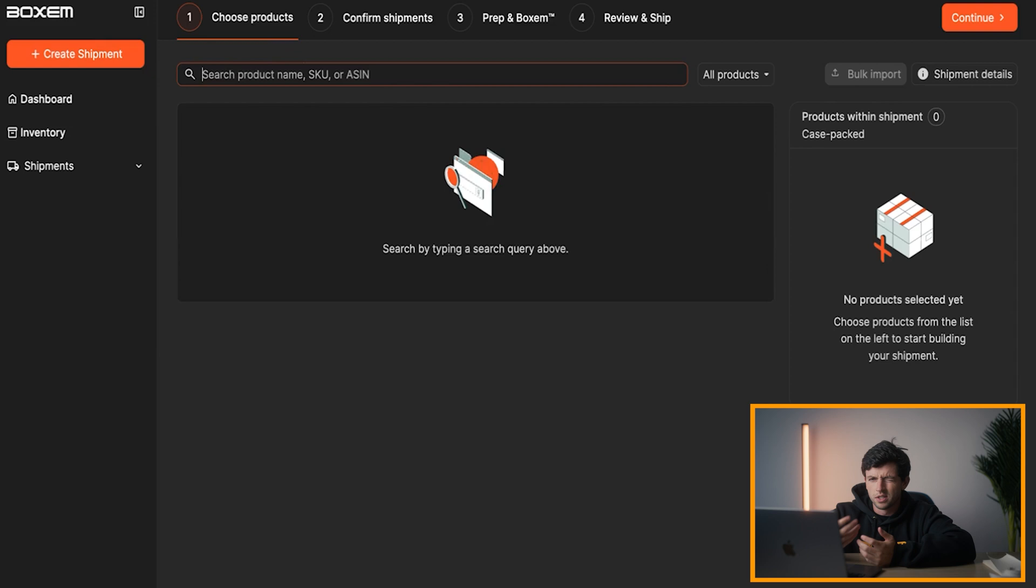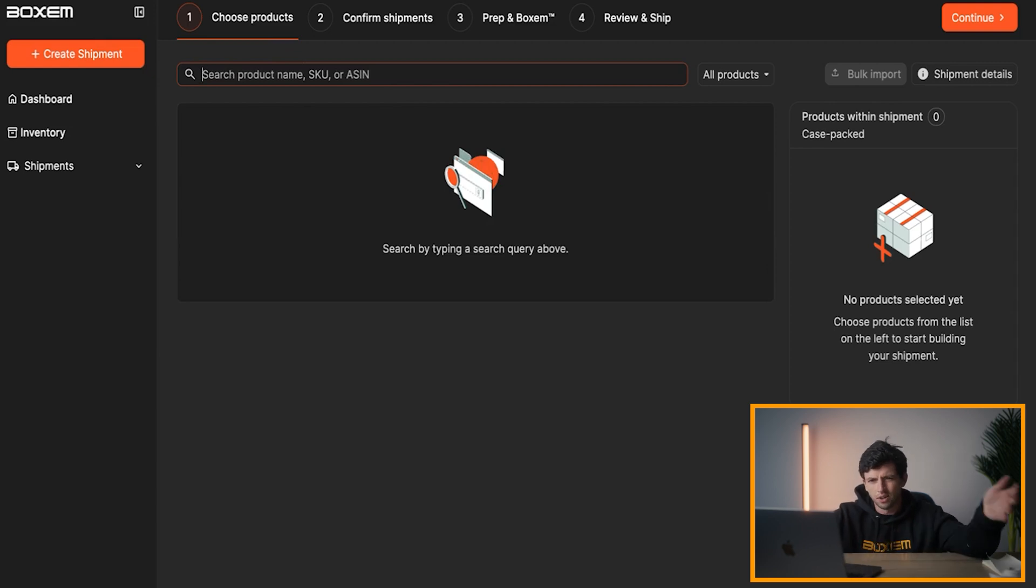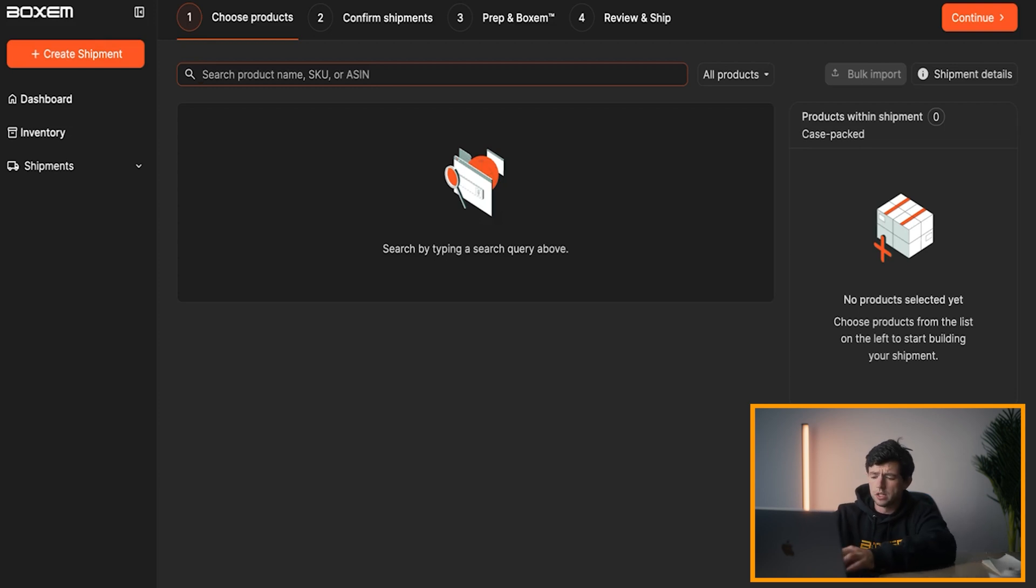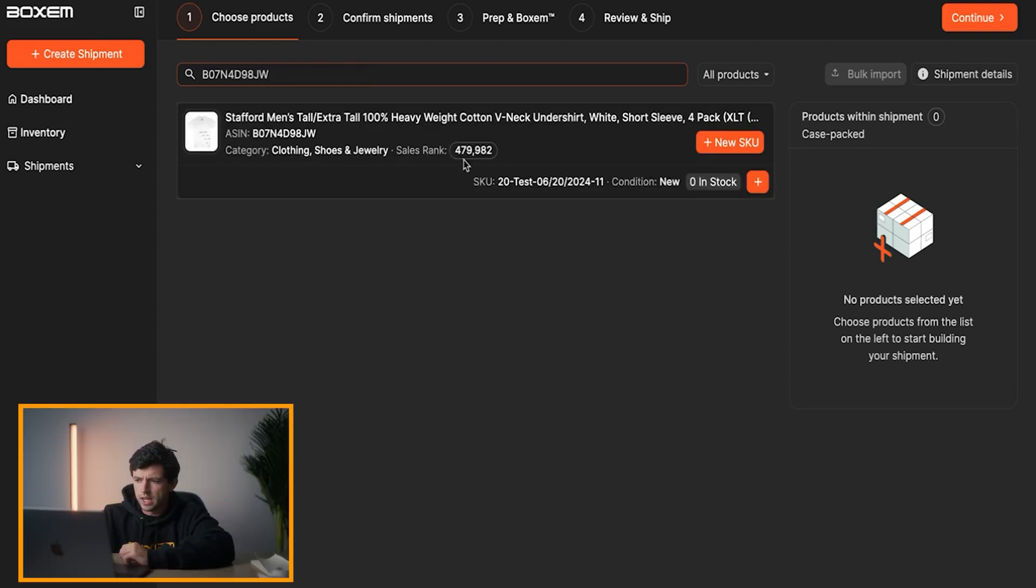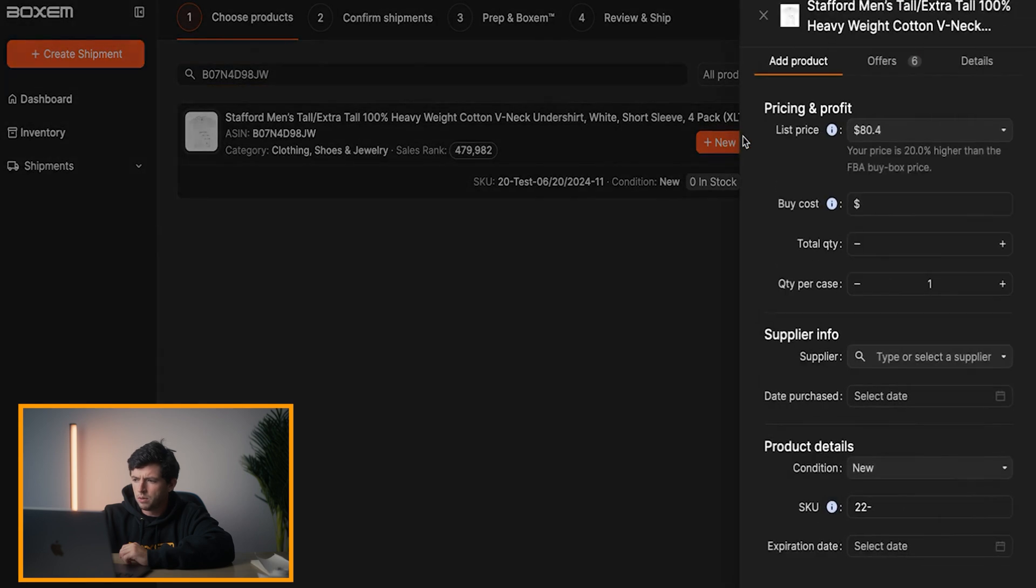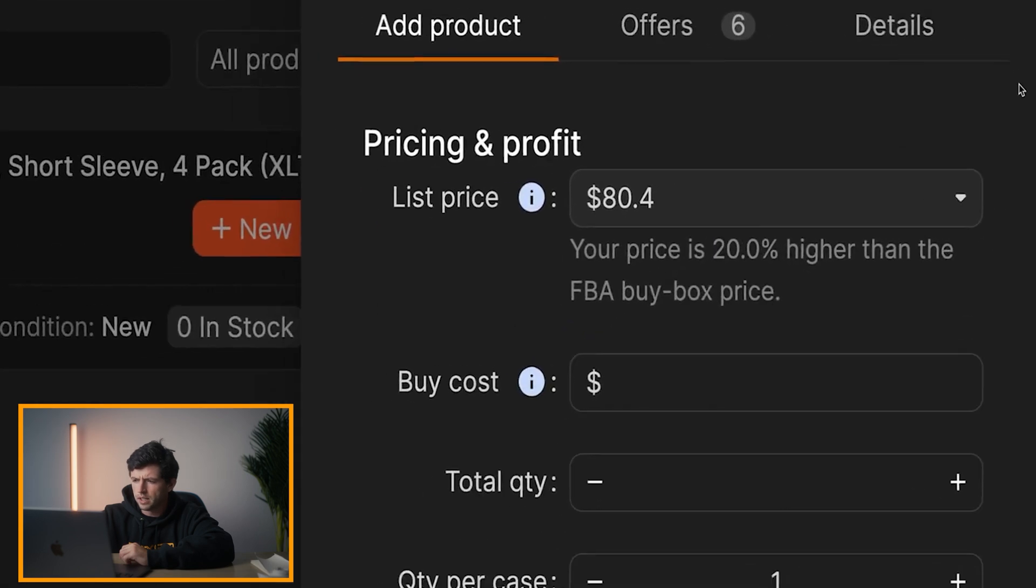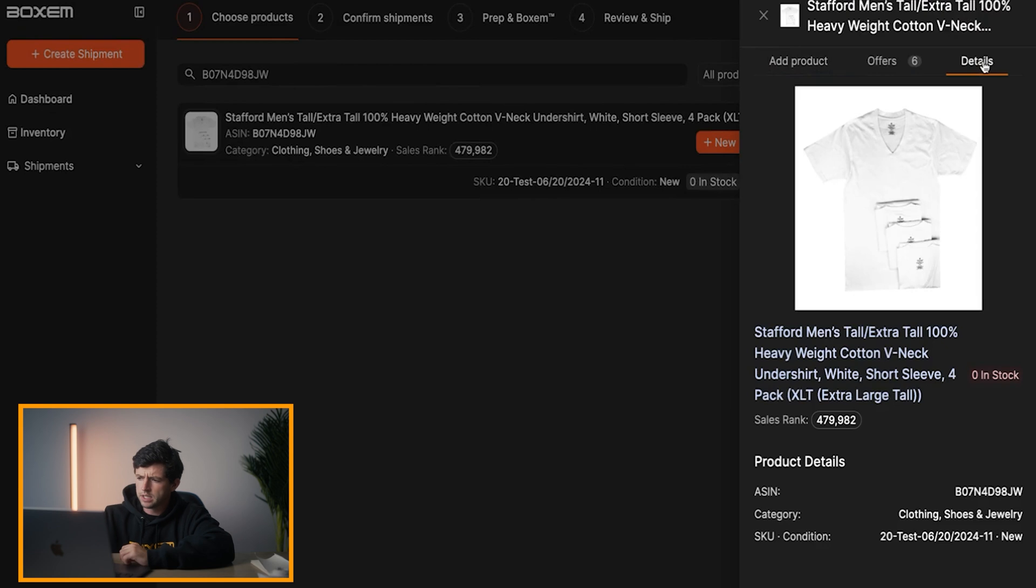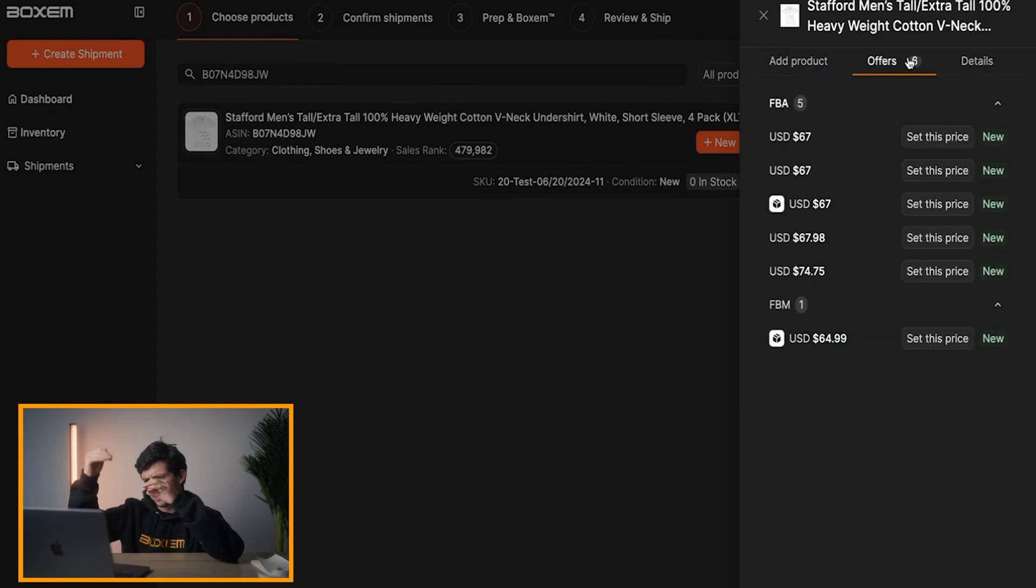But as we've just seen, other shipment softwares don't have actually listing new products. You have to like list it on Seller Central, then wait for a couple hours for it to actually list. We have it where you can list brand new SKUs on Boxum. Right here, so now we can just type in this ASIN right here. We can boom, hit new SKU. Right here, we can see automatically listed above the buy box. Right here, we can go here and hit details if you want to see like making sure it's the right product.